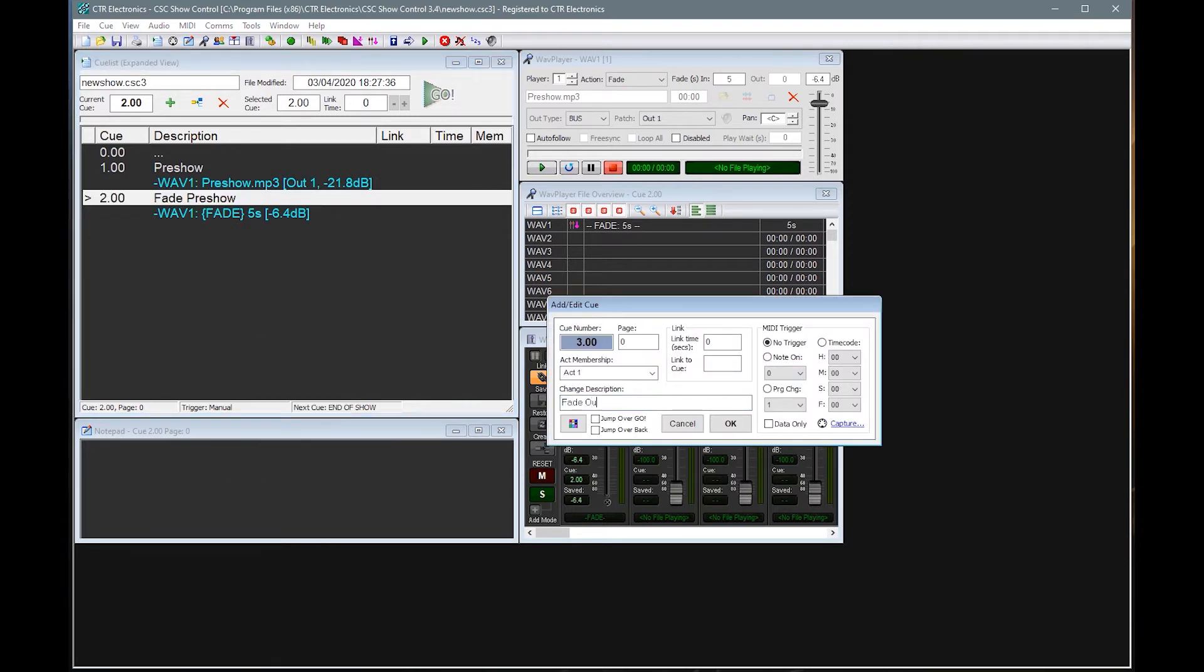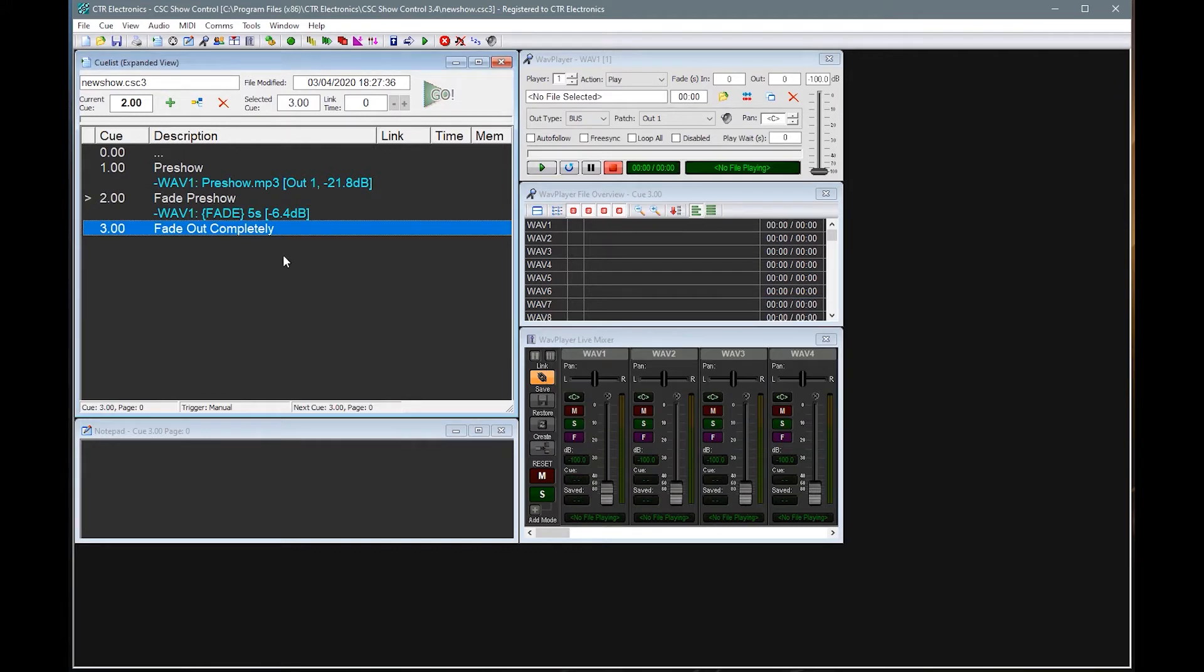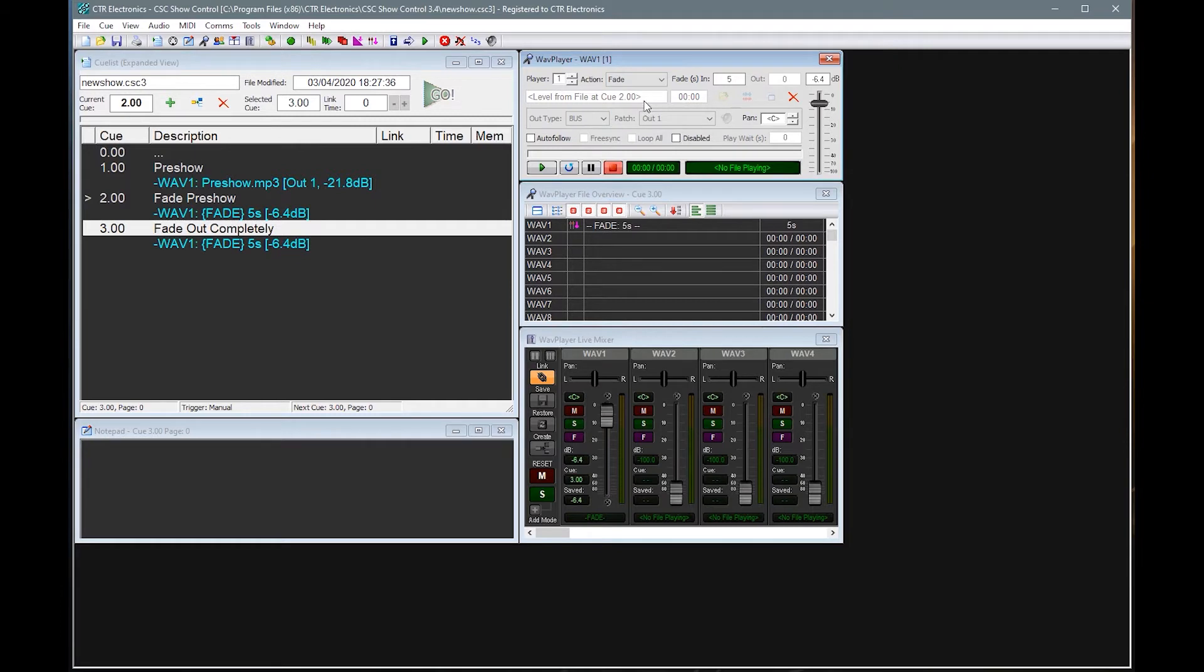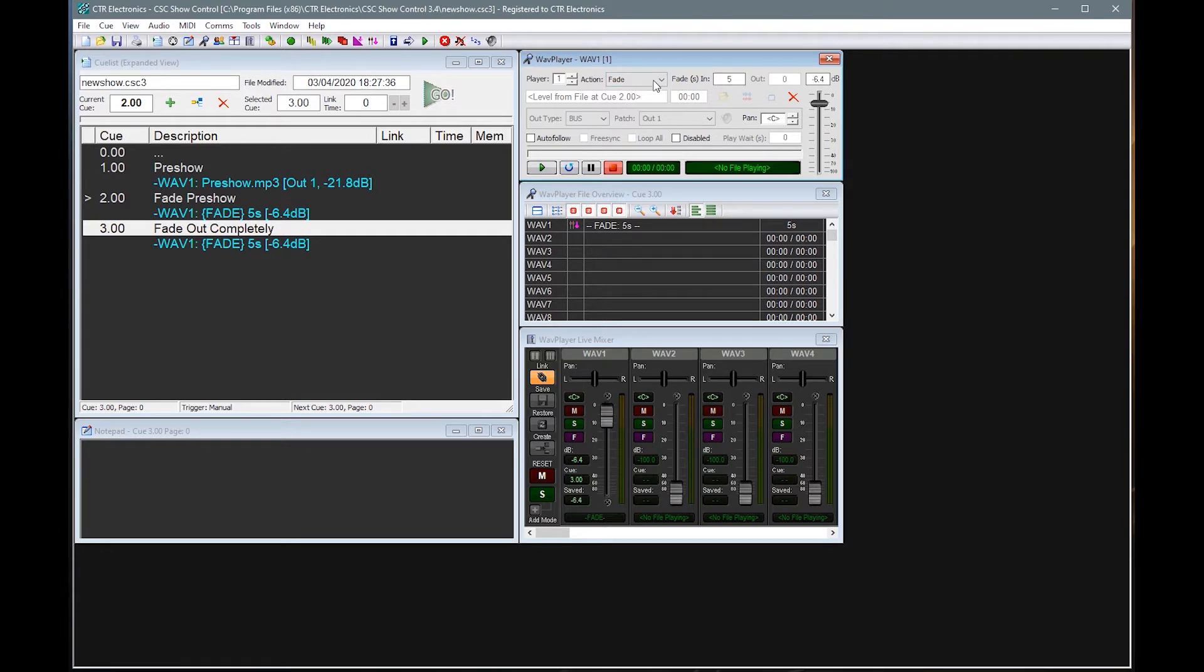We might then want a successive queue to fade out completely. So let's do fade out completely. And then that would be another fade queue. And now you'll notice, when you add a fade queue, if your previous queue was either a play or a previous fade, it does actually give you a hint as to what the previous level it found is. And this is quite handy when the queue lists get quite complex.